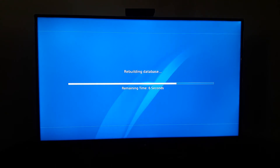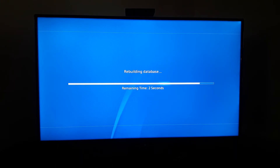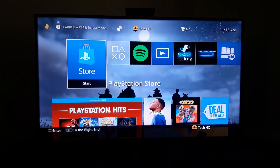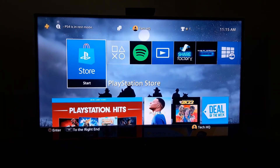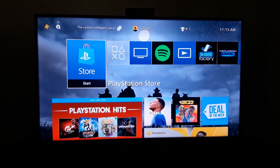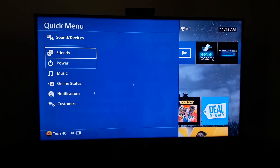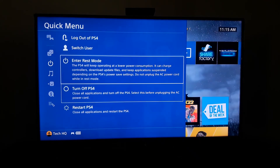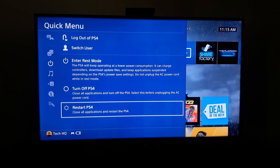Okay guys, but if you rebuild your database and the error still comes up saying 'the database is corrupted,' you should just press the PS button on your PS4 controller, scroll down, go to Power, and restart your PS4.